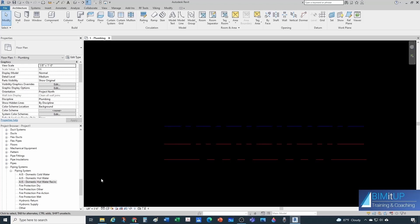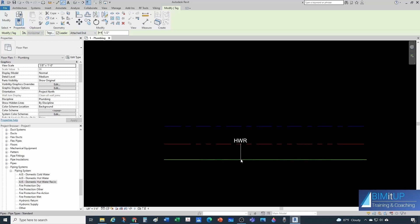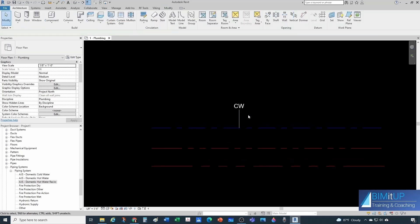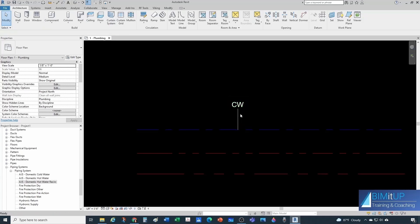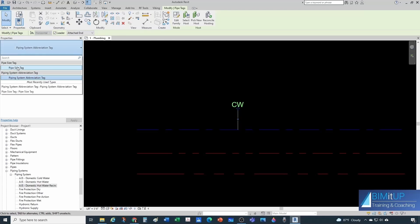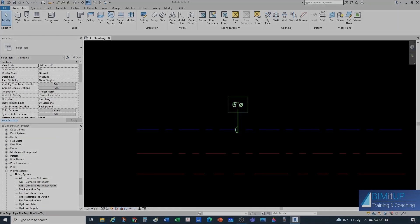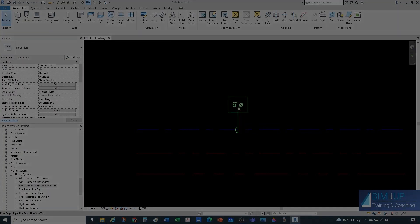Now if you want to tag your system, type TG for tag — you'll see tags appear automatically. You'll need to customize your pipe tag to show whatever you want — size, abbreviation, etc. Out of the box, Revit has a system abbreviation tag and a pipe size tag, and you can combine those two. I like showing the size — for example '6 inch' — and then the abbreviation 'CW' for cold water, so you know the size. You don't really need the diameter symbol.